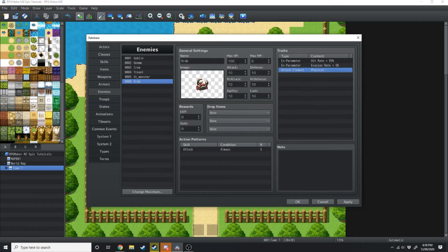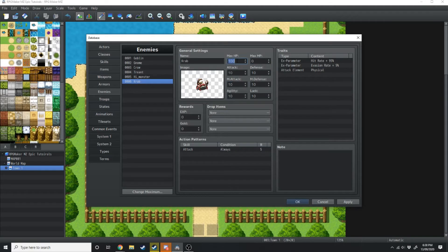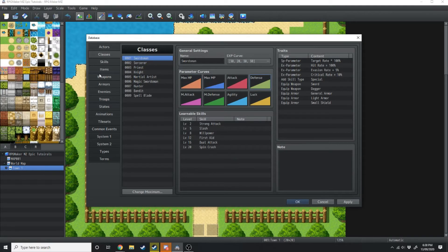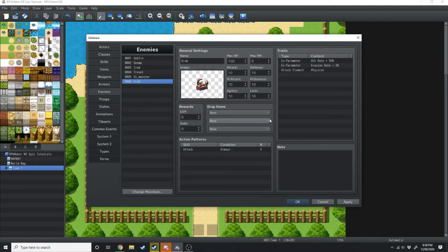Now over here you'll see you've got some HP, MP, all the basic standard stats, exactly the same as when you're creating a class. HP, MP, attack, defense, all that sort of stuff. So we'll jump back over to enemies.